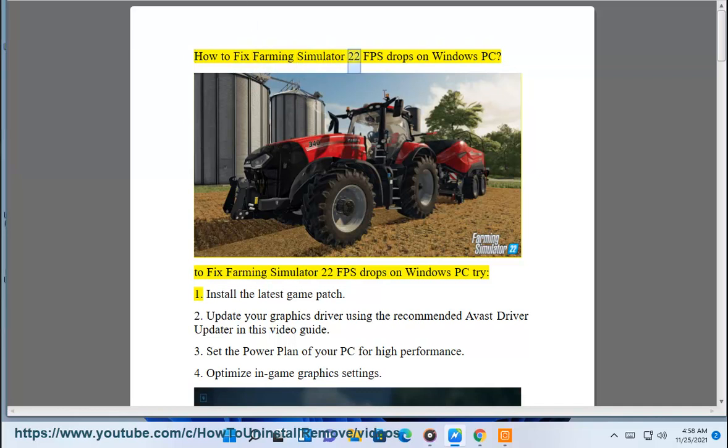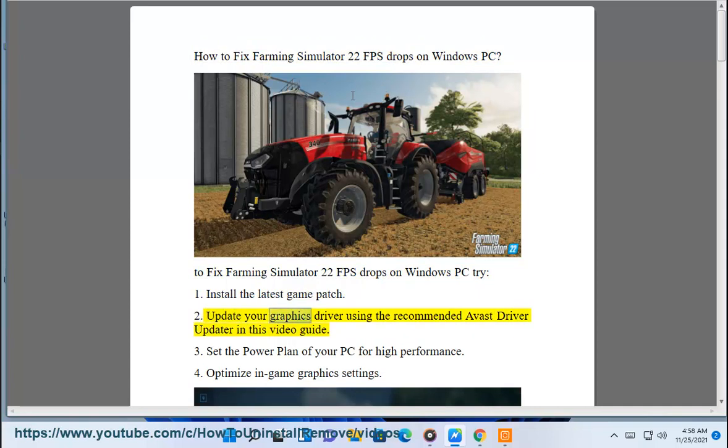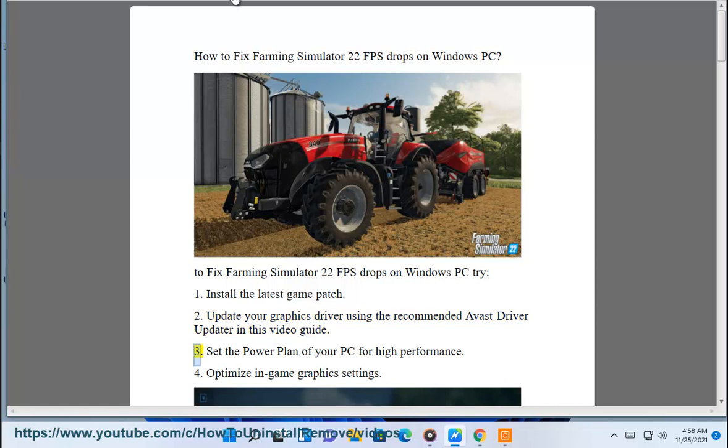How to fix Farming Simulator 22 FPS drops on Windows PC. To fix Farming Simulator 22 FPS drops on Windows PC, try: 1. Install the latest game patch. 2. Update your graphics driver using the recommended Avast driver updater in this video guide.